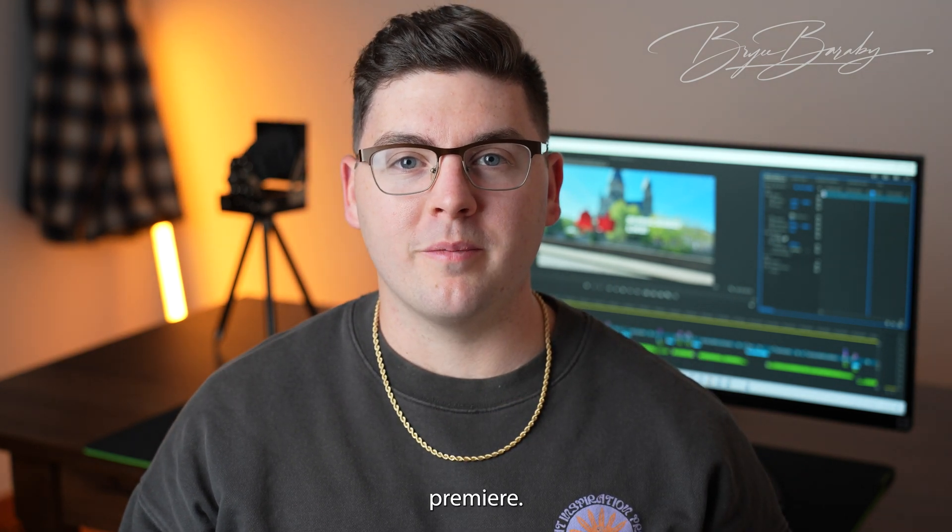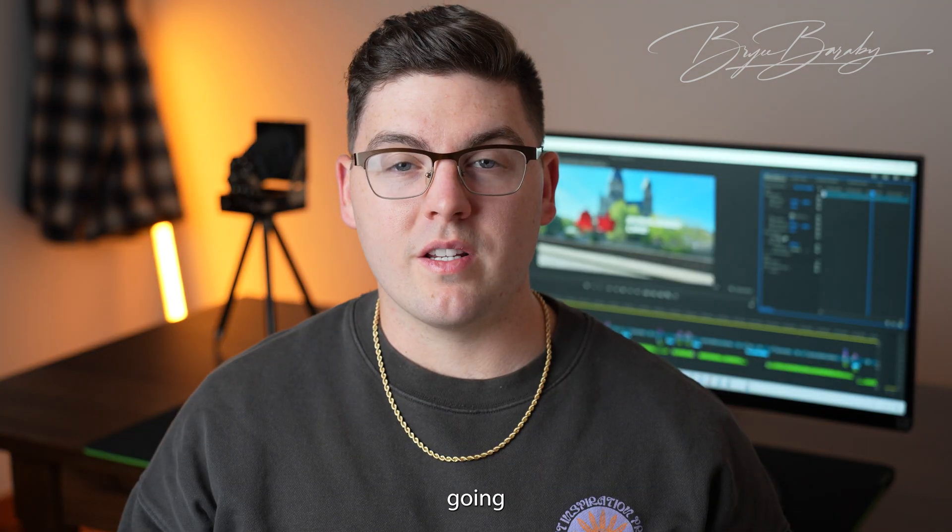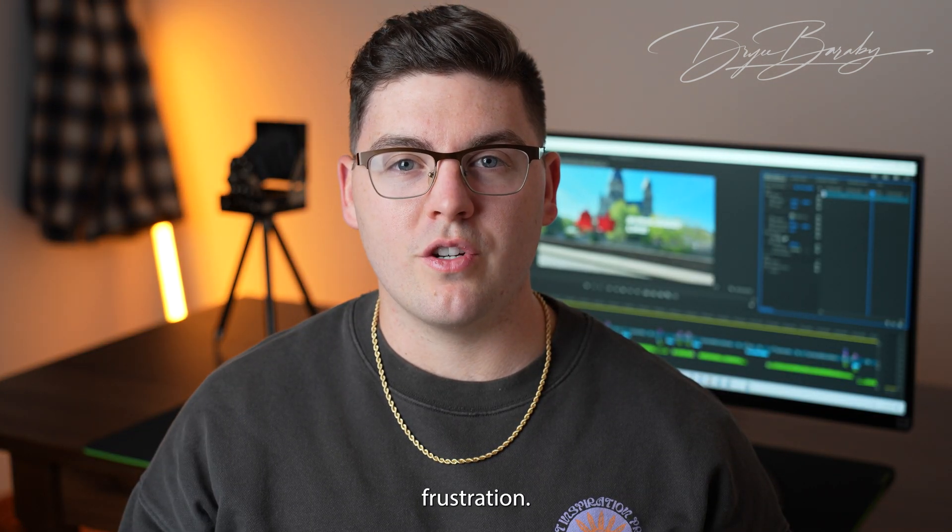I'm going to show you the quickest and easiest way to create proxies in Premiere. If you're editing with anything that's 4K or higher, using proxies is not only going to save you a lot of time but a lot of frustration.